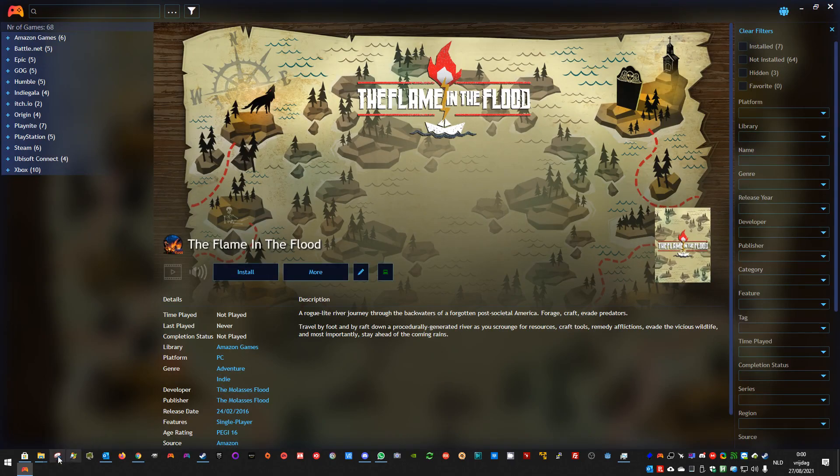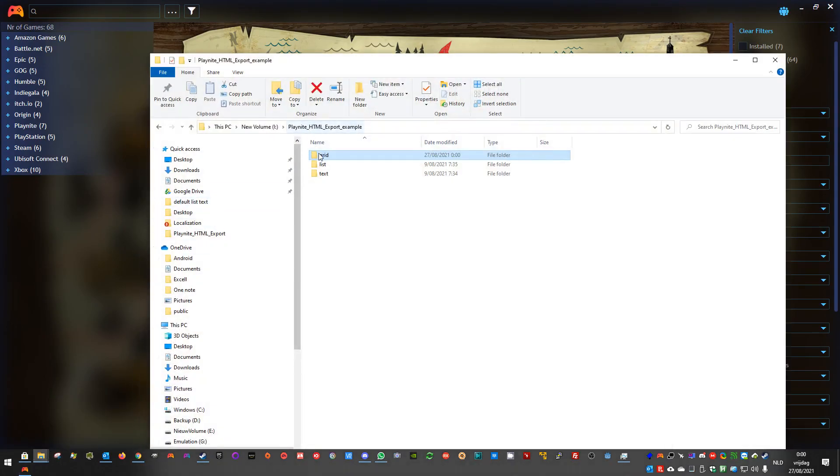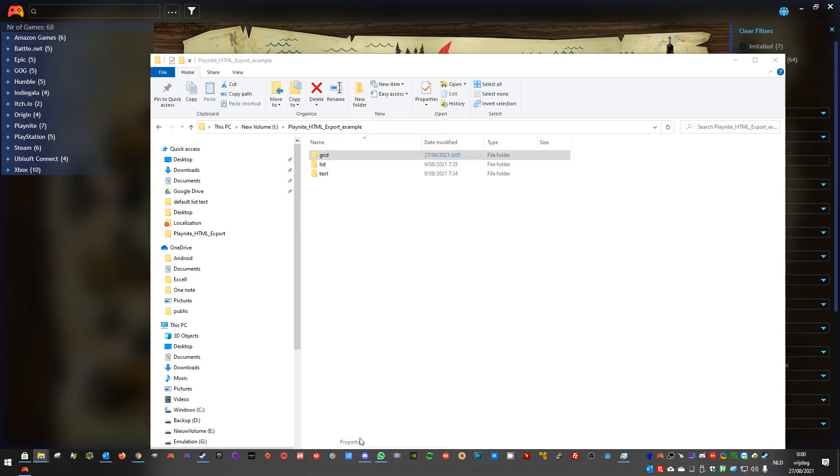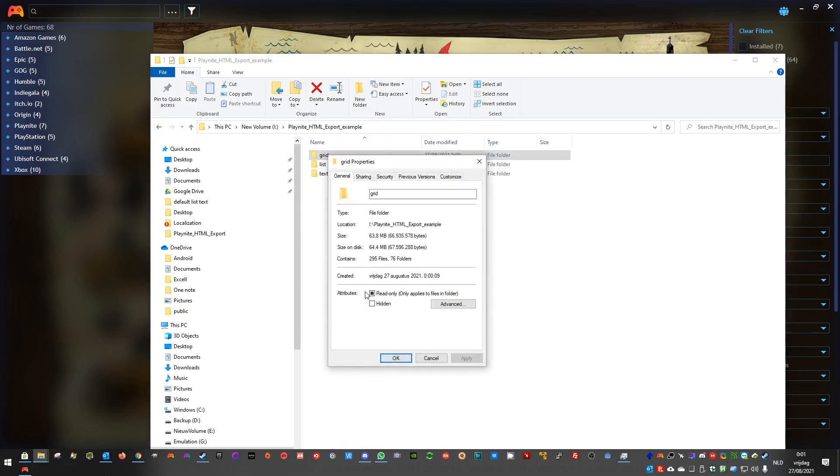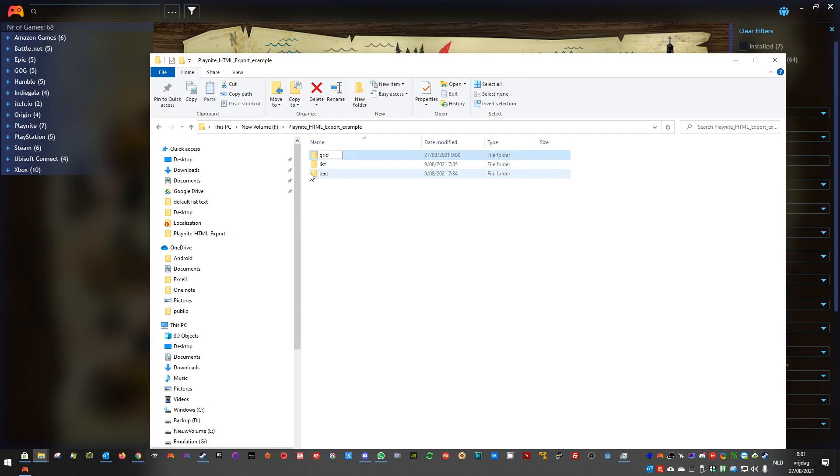If you go look at the size. Now, this is a small library, but you should still see some differences. The original export is about 63 megabytes. Let's rename this. You don't have to do this. It's only for an example. It's original.